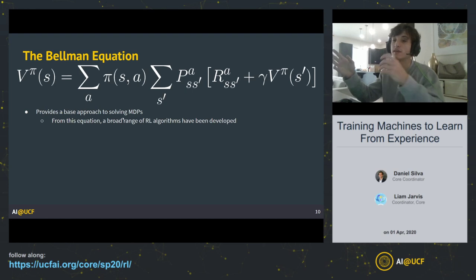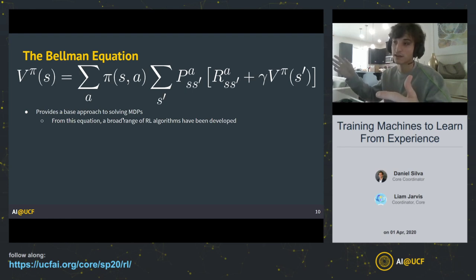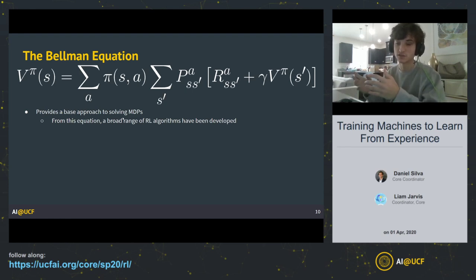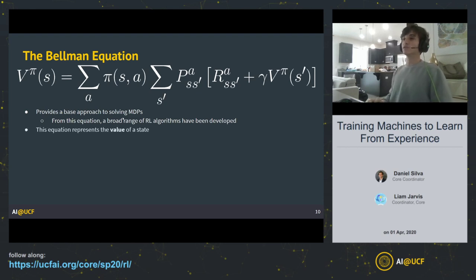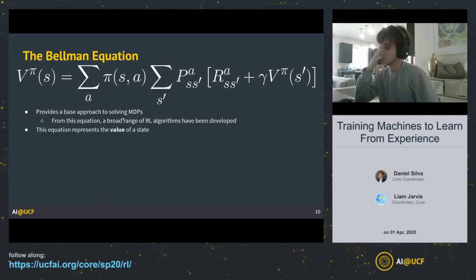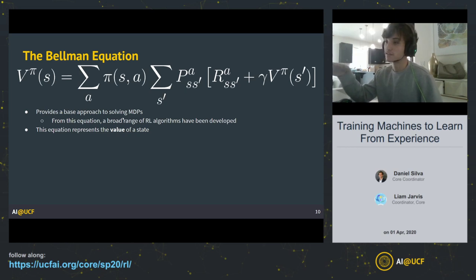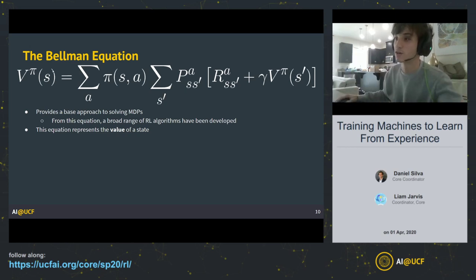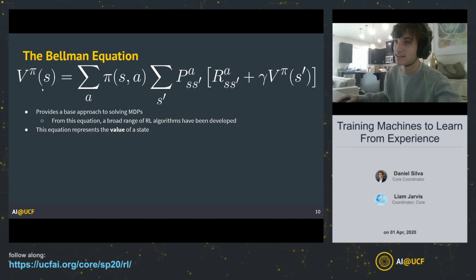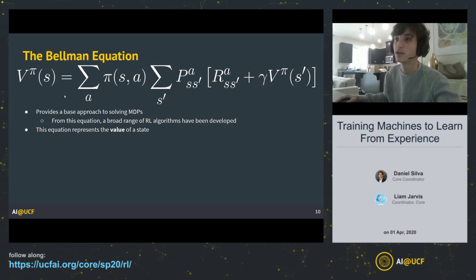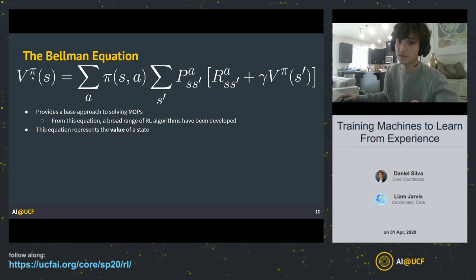As we learn about the Bellman equation, try to draw similarities when we cover Q-learning later — you'll see how similar they are. Taking a quick look at the Bellman equation: this equation represents the value of a state. The V represents the value of state S given a policy (represented by the pi symbol). The equation represents the value of a state given a certain policy, because the policy is what tells us the value of this state.